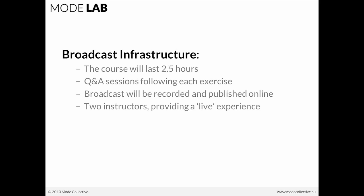Now, the course will last two and a half hours. We'll have Q&A sessions following each exercise. And the broadcast will be recorded and published for your viewing pleasure online after this weekend.